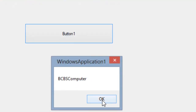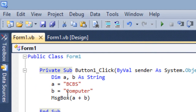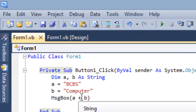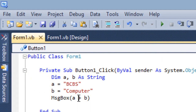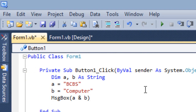BCBS and Computer — if you want to put a space between, we can include a space. Instead of the Plus symbol, you can also use the Ampersand operator. Both work for string concatenation.